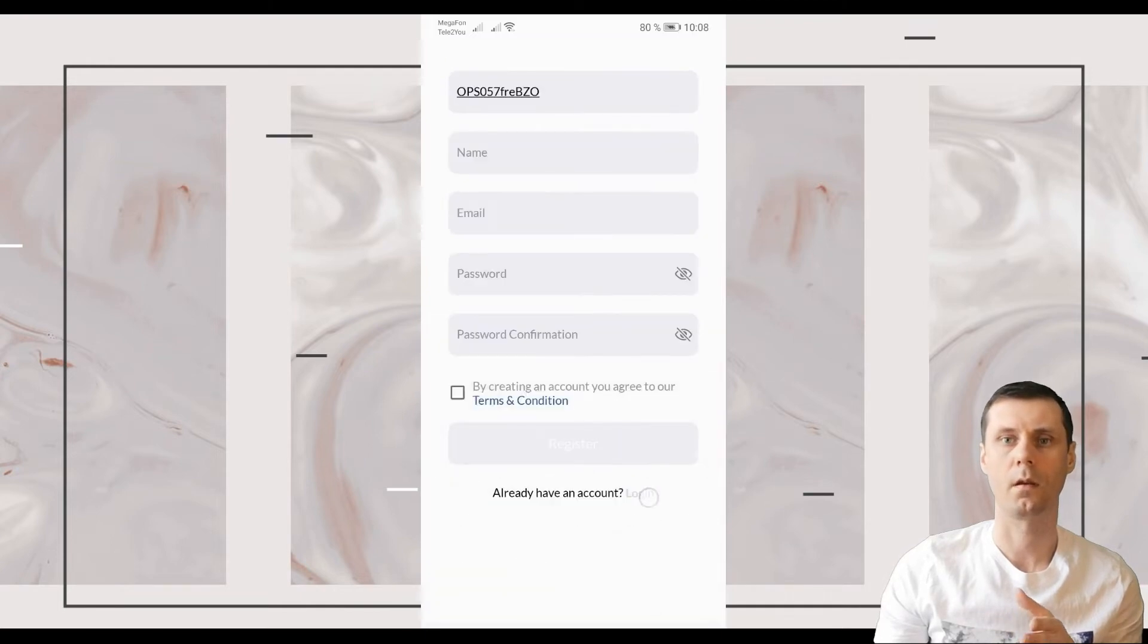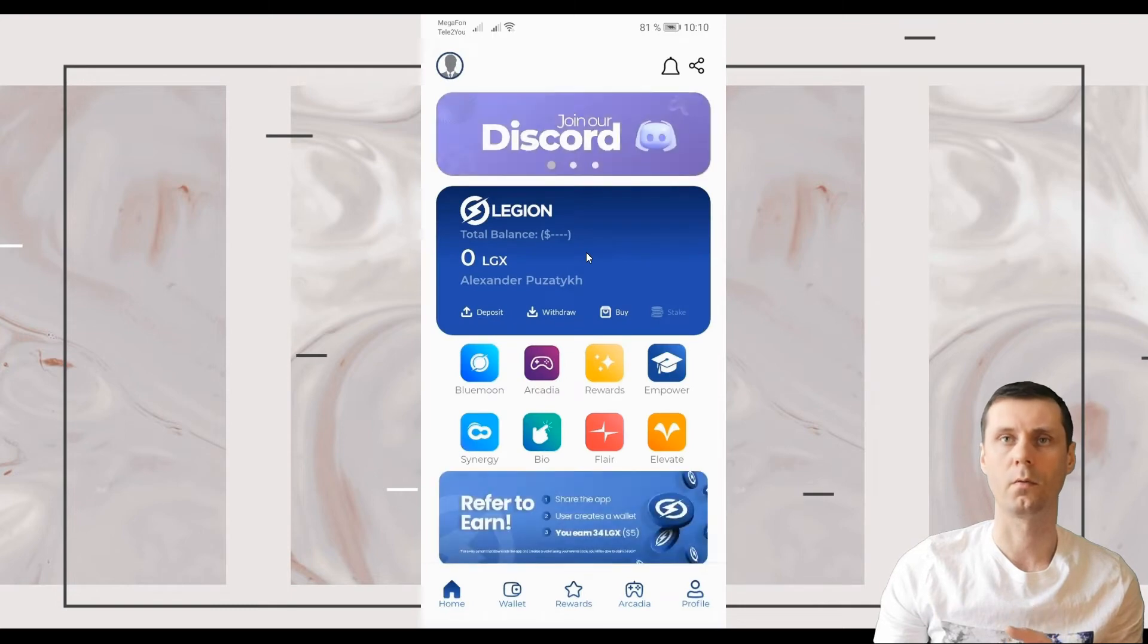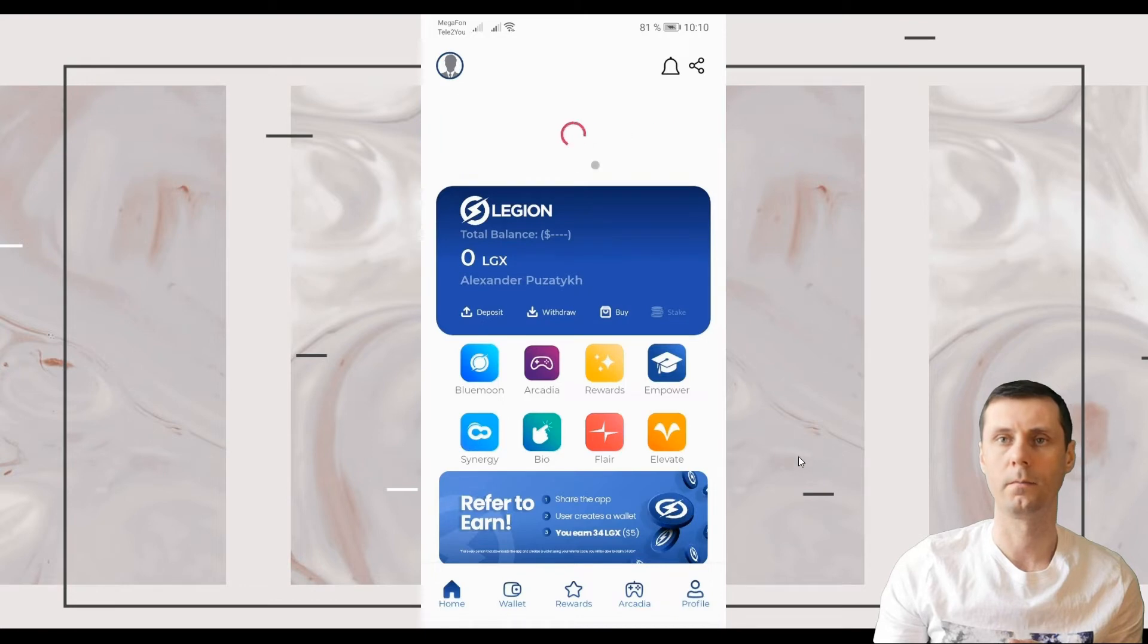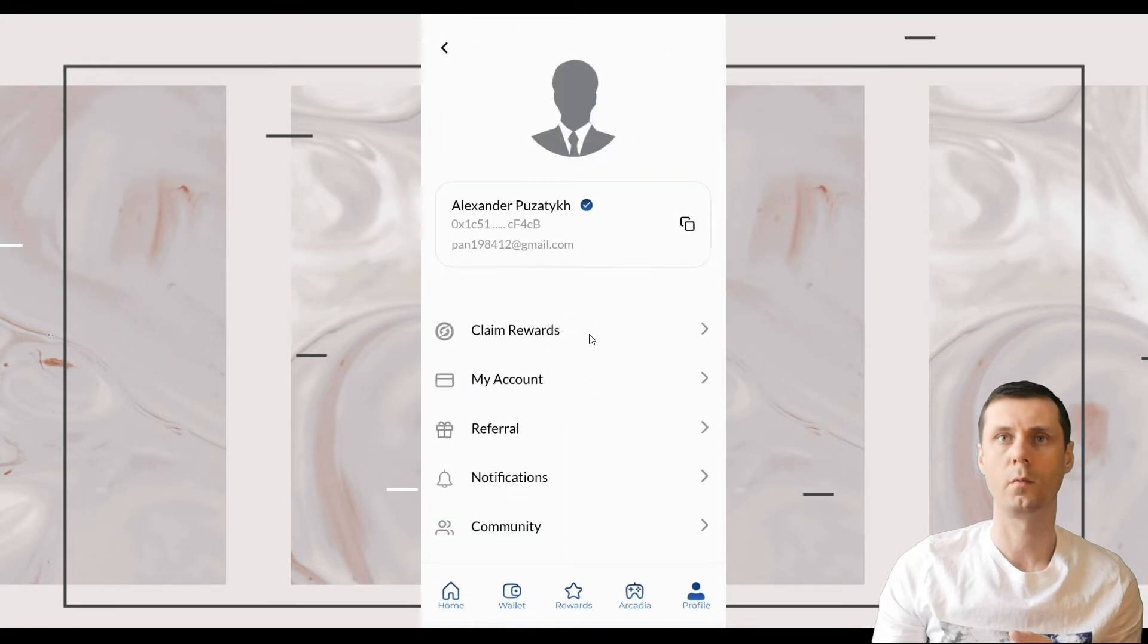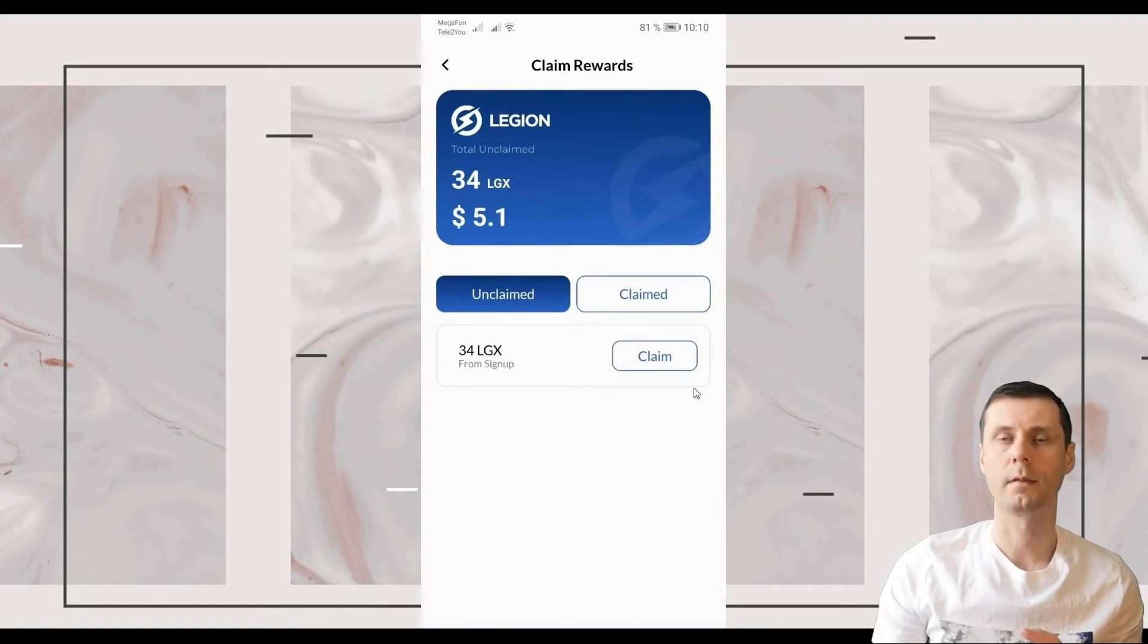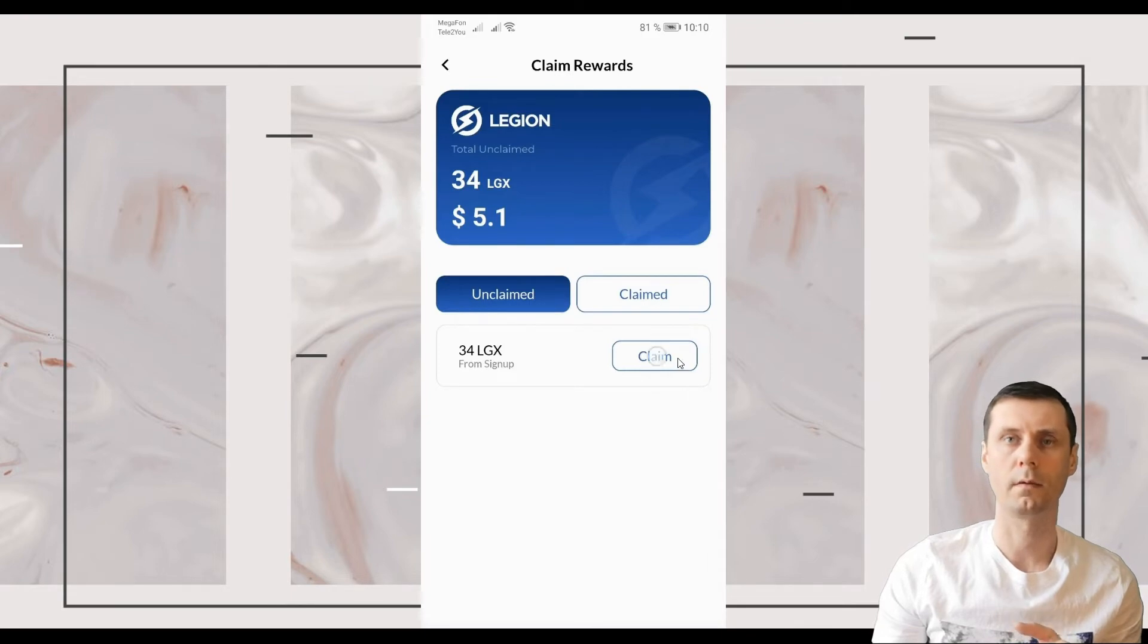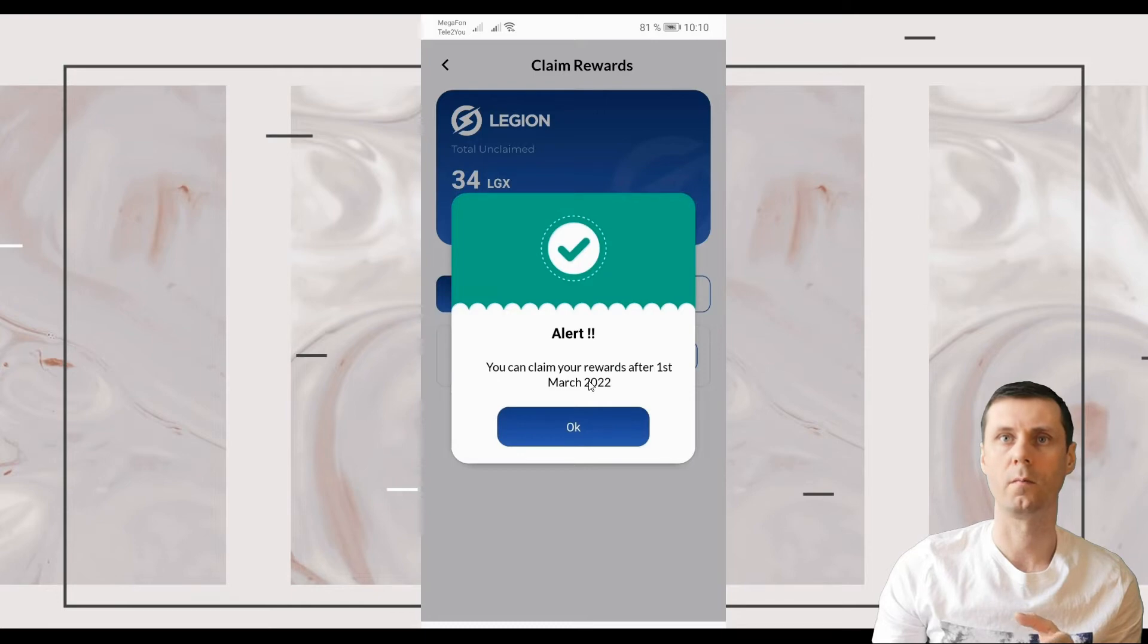After the registration you will be taken to your wallet. To claim your $5 go to Profile right here and claim rewards. Click Claim. As you can see that these $5 will be available after the 1st of March 2022.